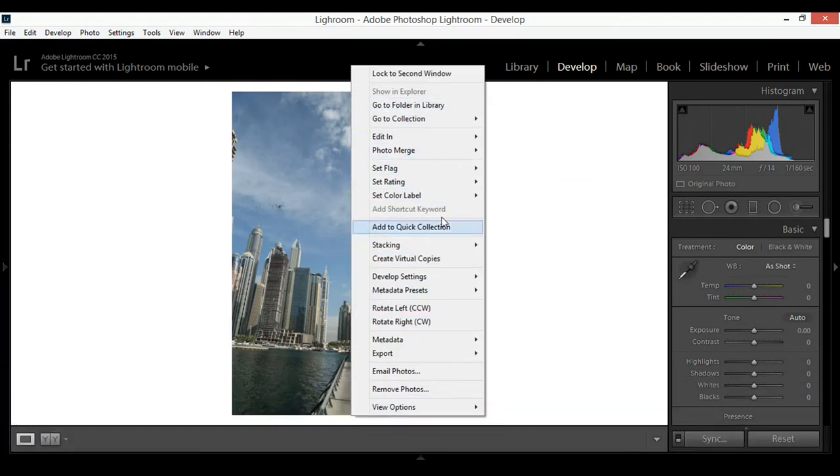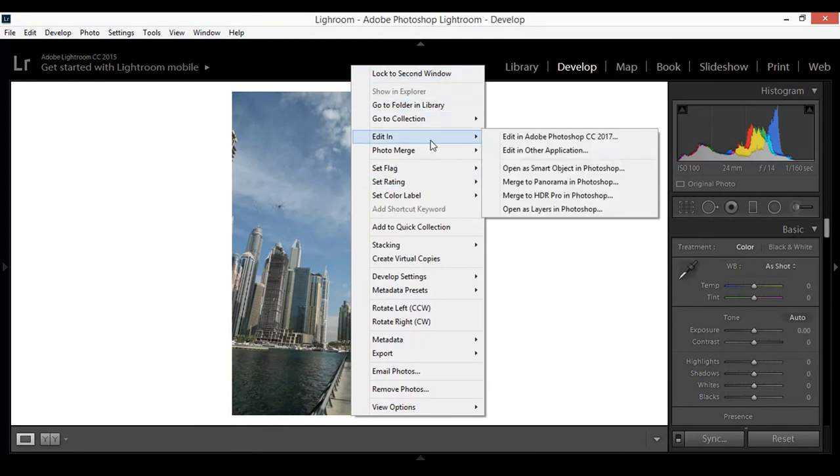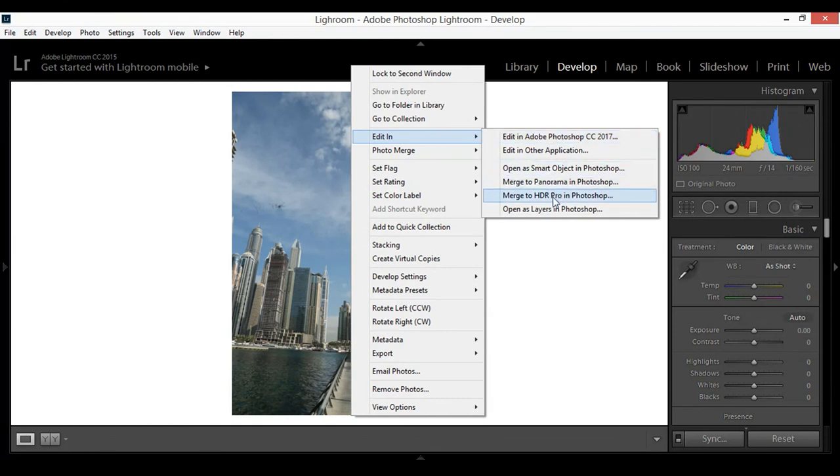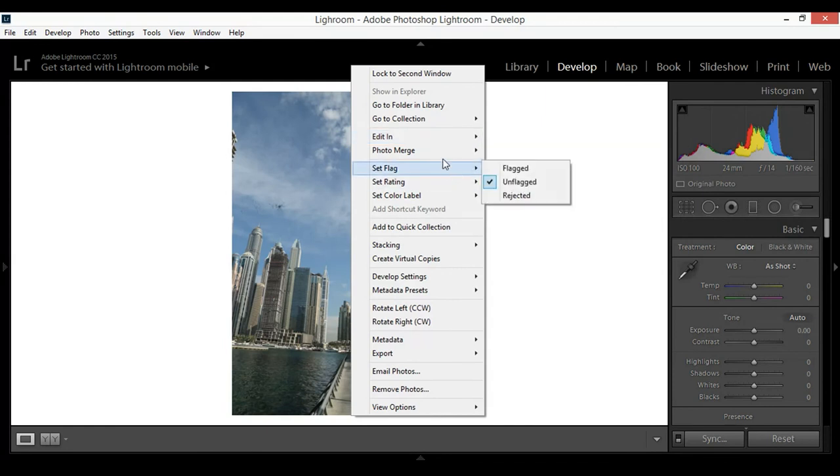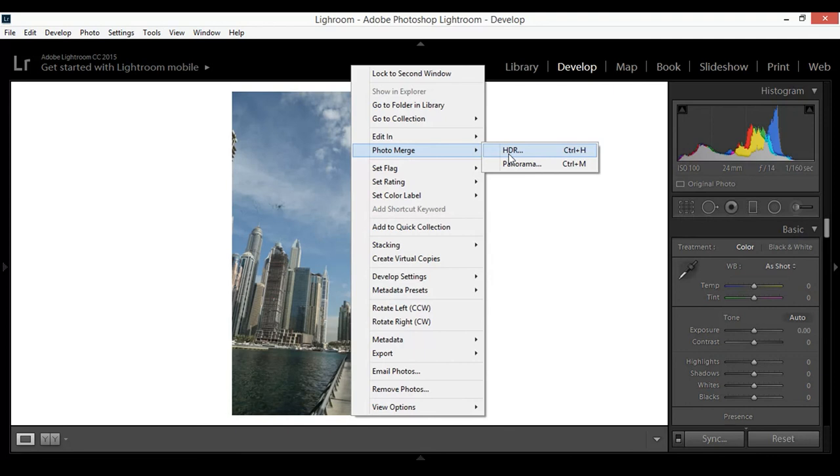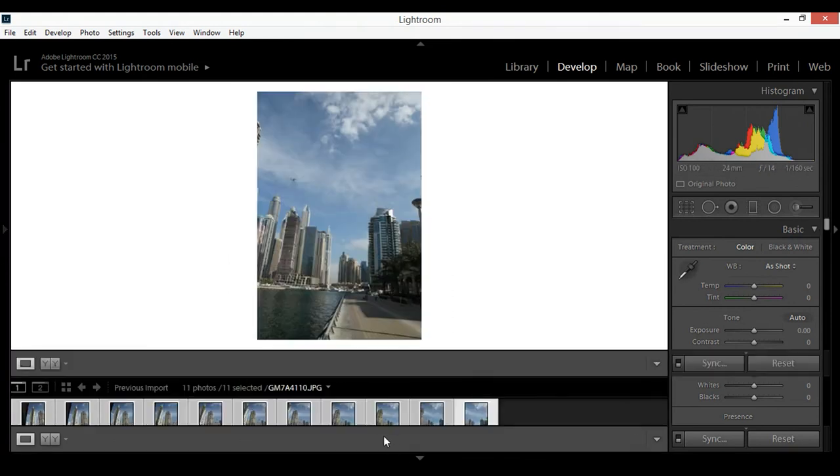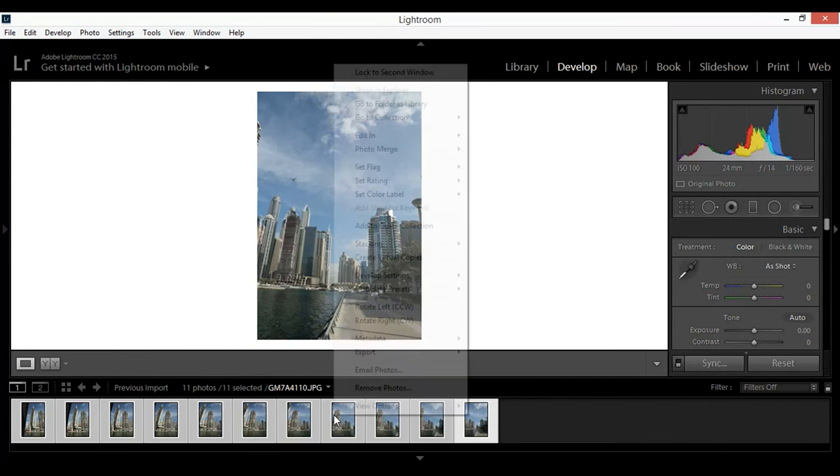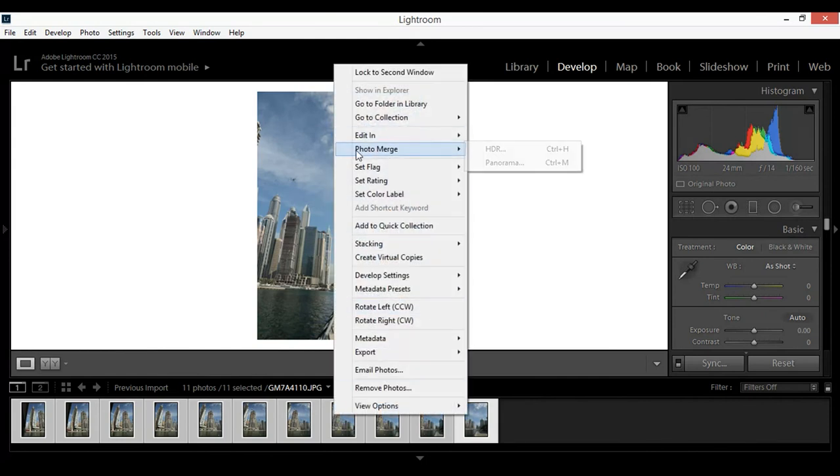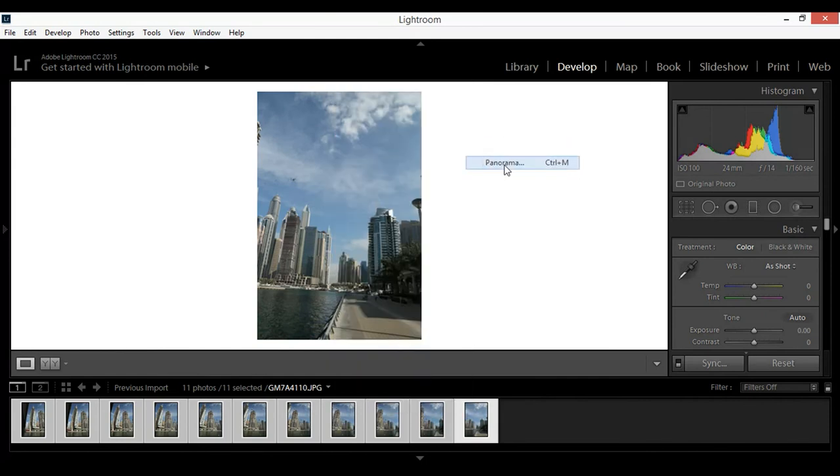You can see many options here, different options. You can use Adobe Photoshop CC, you can create the panoramic. You can see here merge to panoramic in Photoshop, but in Lightroom also they are supporting this feature, photo merge. You can create HDR or panoramic view, but this is not an HDR image, this is the panoramic view. So right-click, select photo merge panoramic.